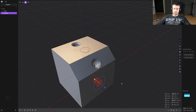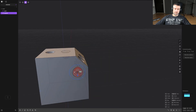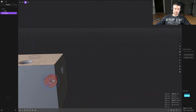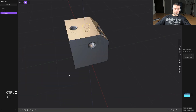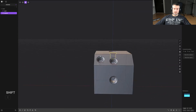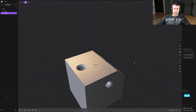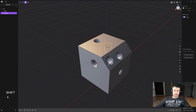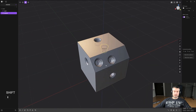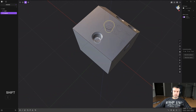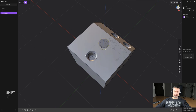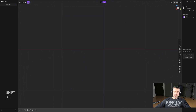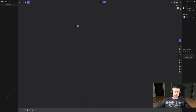You can keep repeating that as many times as you want — right-click here, or here, or here. It automatically aligns to the face until you cancel the operation with Escape. This is a really fast way of creating details on your mesh and copying existing shapes.